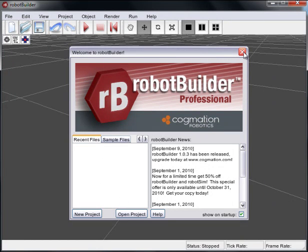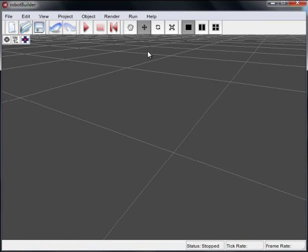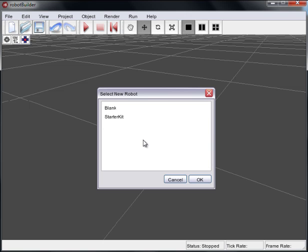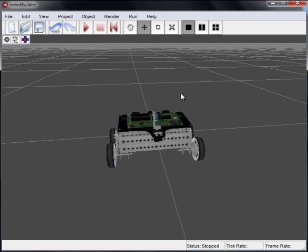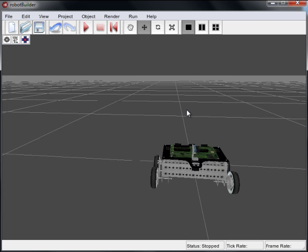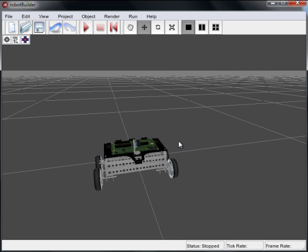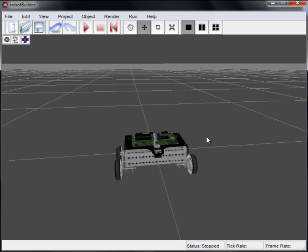So we'll actually close the welcome screen and just get started the standard way. What we'll do first is open up the Starter Kit, which is the National Instruments Starter Kit robot. And you can see it here, it's very empty compared to the sim, but of course we're dealing just with robots and no environments with Robot Builder.